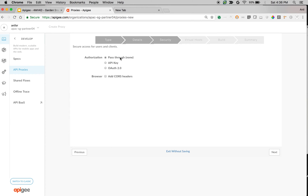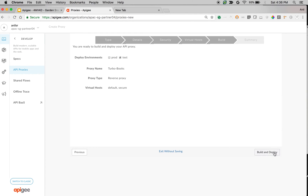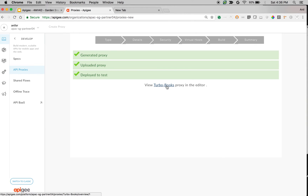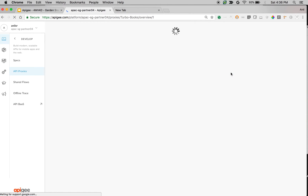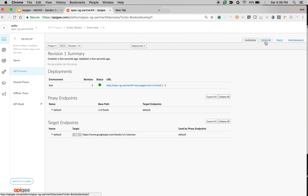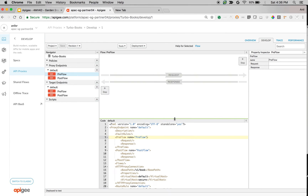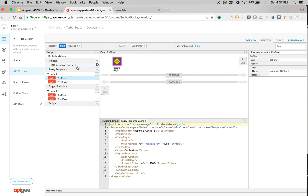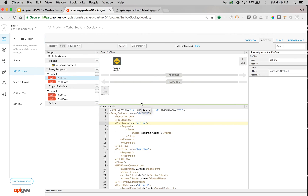Click Next, choose Authorization as pass-through, choose Defaults, then Build and Deploy. Once the API proxy is deployed, click on the API proxy and navigate to the Develop screen to implement API caching. Click on Develop, and we're going to attach the policy called Response Cache Policy to improve the performance of the API. Once you add the policy, click Save. Once the proxy is saved, let's see it in action.